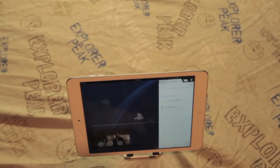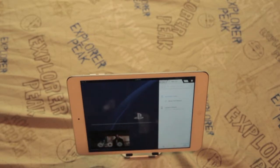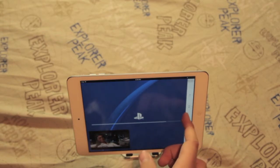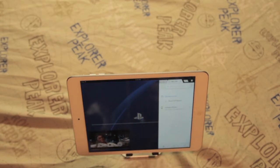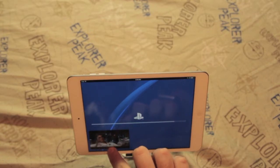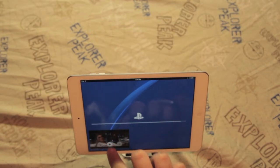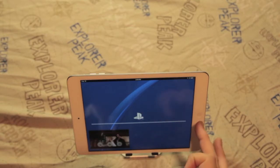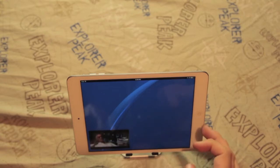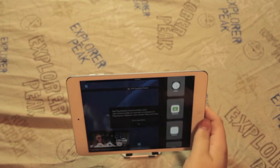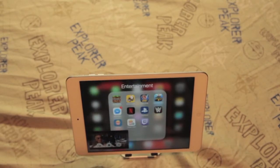One thing to note is, if you're watching a video and you try and go into split view, the video will pause. But then if you just swipe over and hit play, it'll keep going. So you can have an app open and a video playing, or two apps open, which is really nice. It makes it easier to multitask on the iPad.